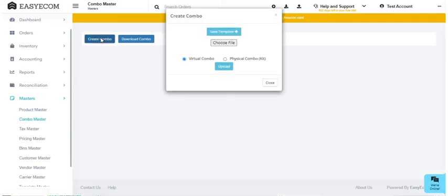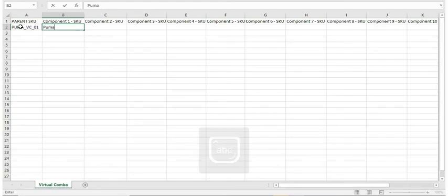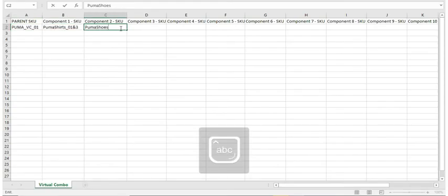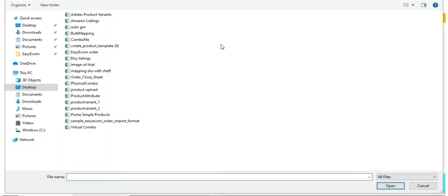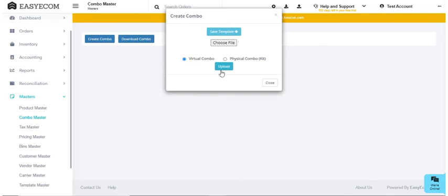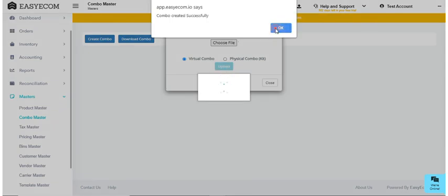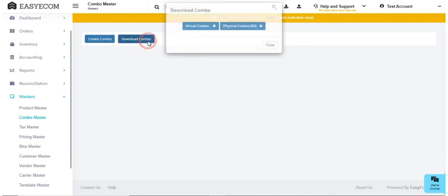Download the file. Enter your parent SKU and all the combo components in this file. Now upload the file to Easy Ecom. You can later download this file from the system for future reference.